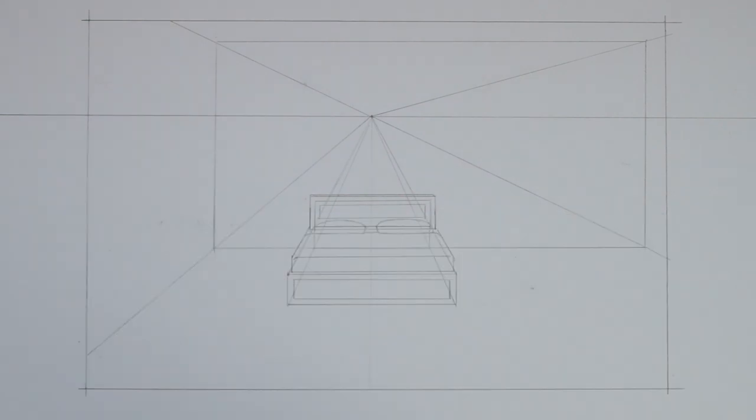So now we have this bed drawn out and either side of it I am going to add some bedside cabinets.